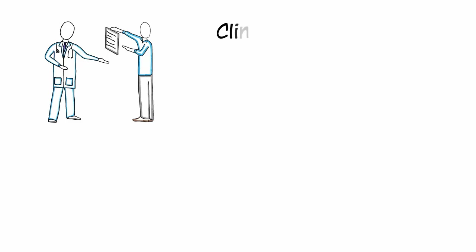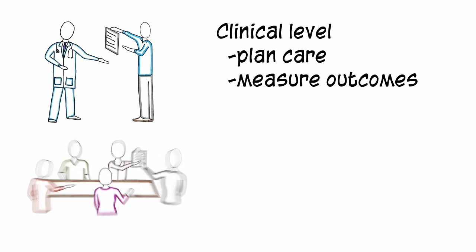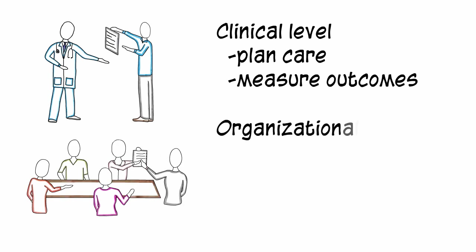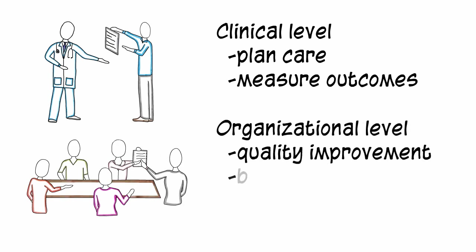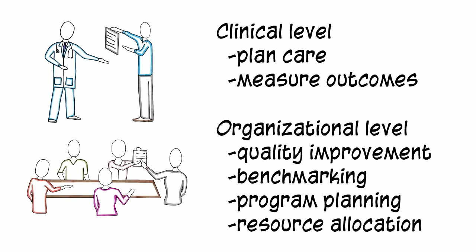This video describes how information from InterRAI assessment instruments can be used at the clinical level to plan care and measure outcomes, and at the organizational level for quality improvement activities, benchmarking, program planning, and resource allocation.